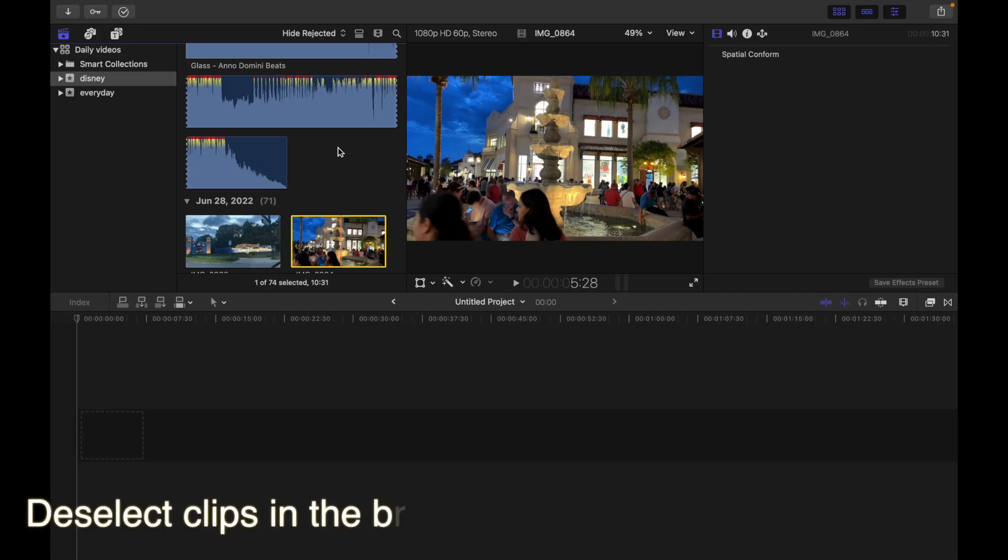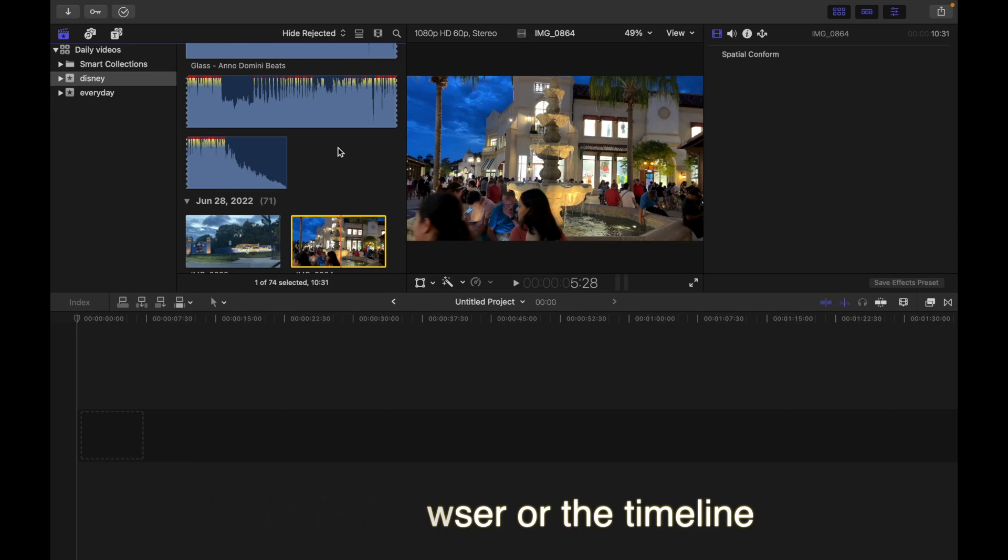Hey everyone, today's topic is deselecting clips in the browser or the timeline in Final Cut Pro. You can do this in any of these ways.